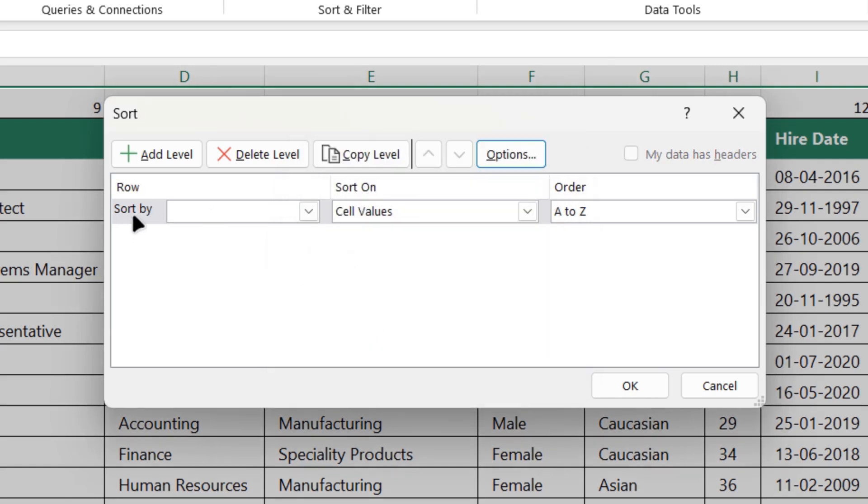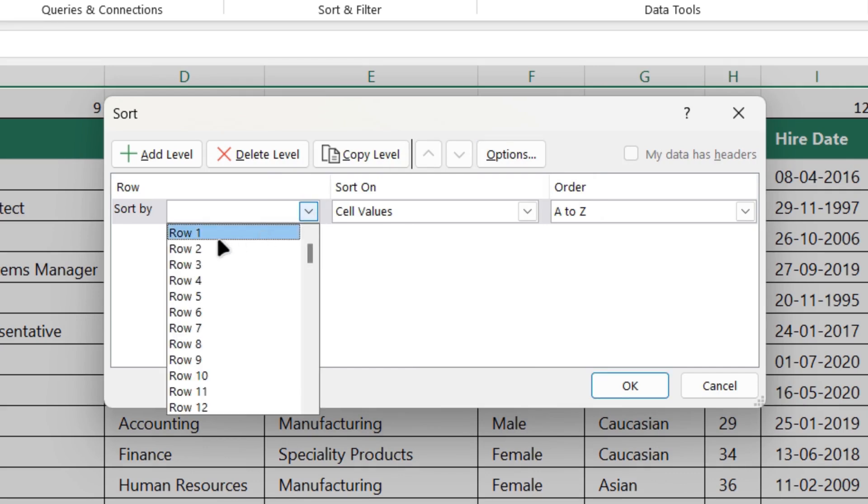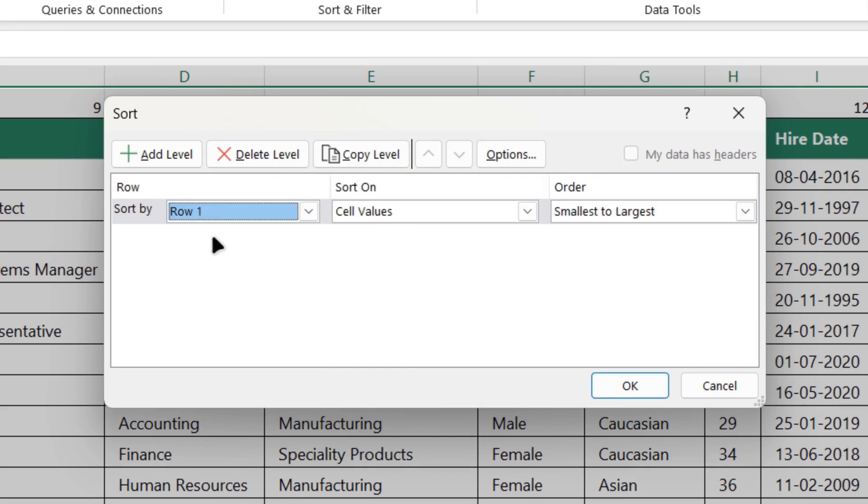And in sort by, we'll select row one. Because row one has the numbers which we have assigned to the columns. And click OK.